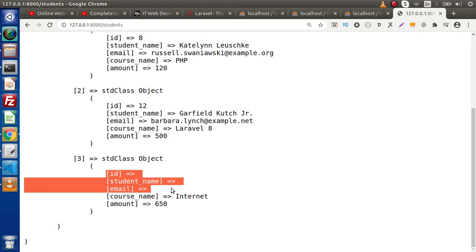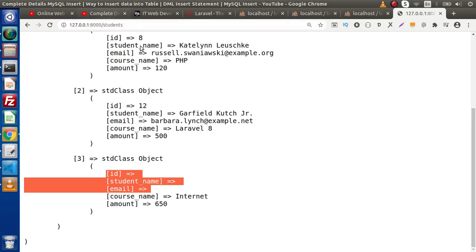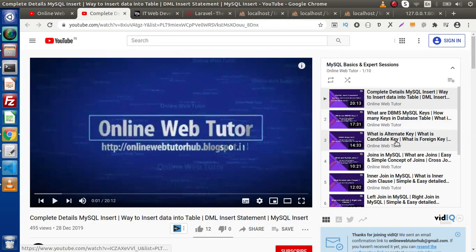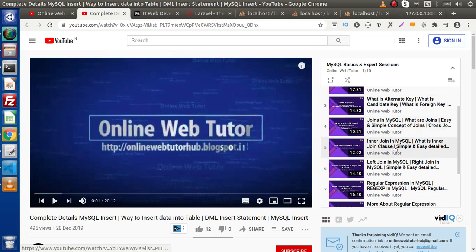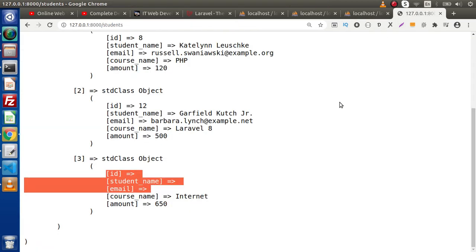This is the overall concept of inner join, left join, and right join. If this video was a little confusing, I suggest watching the MySQL Basics playlist covering joins, inner join, and left join. In the next video we will discuss insert, update, and delete methods of Query Builder. Thank you for watching and have a great day.